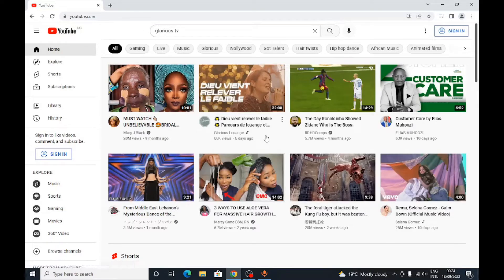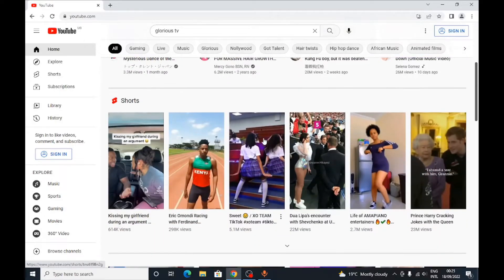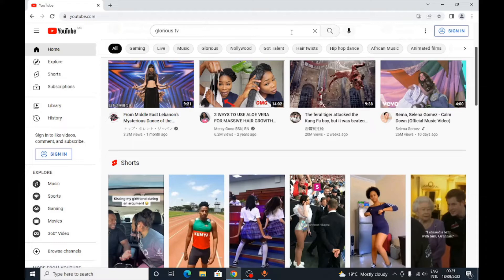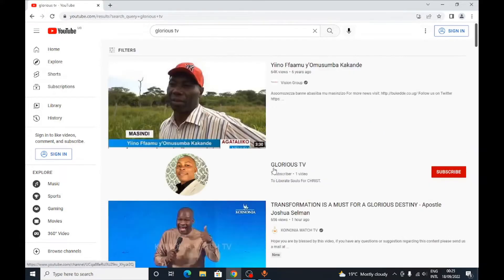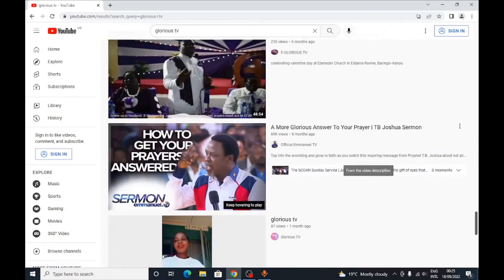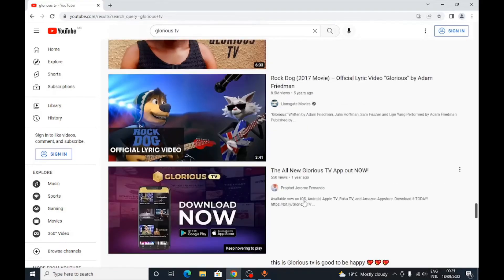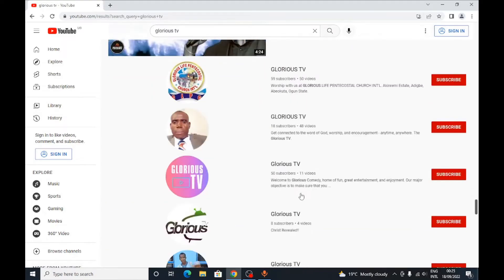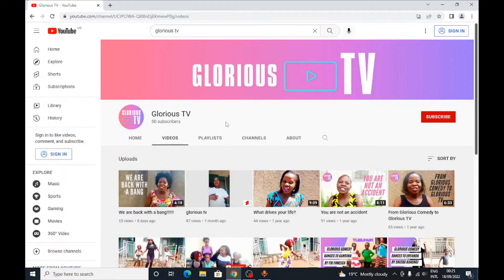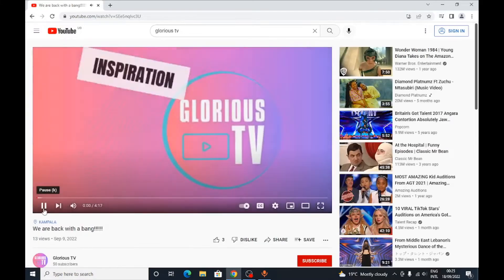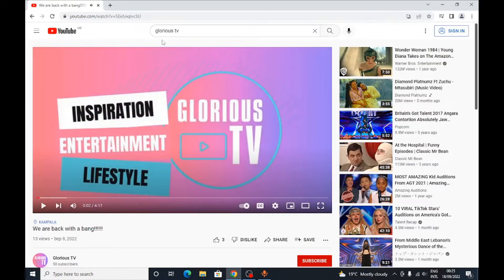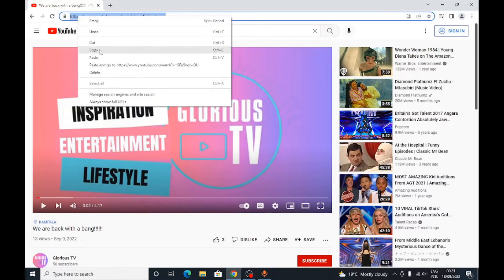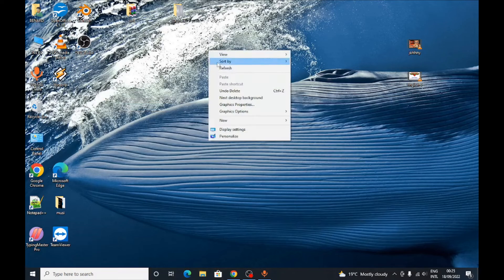Open up YouTube and select a video you want to download. Let me select a video — I will choose something from a channel I know. All I need is the link up here. I will copy the link, then minimize this.